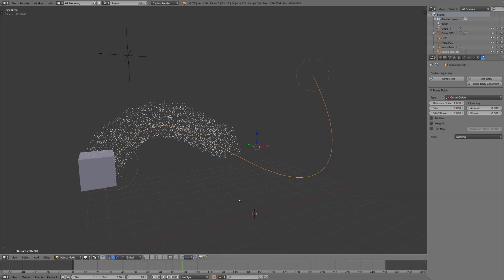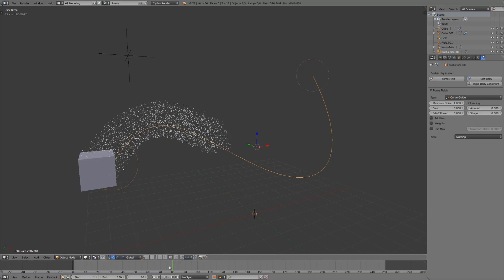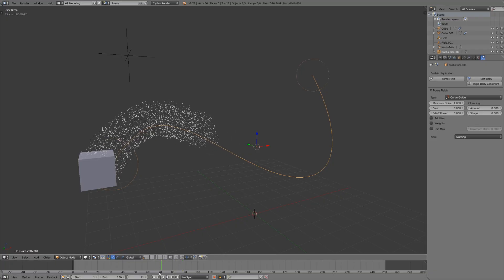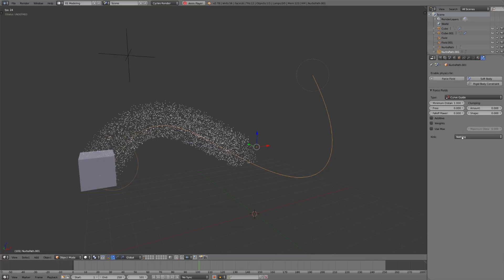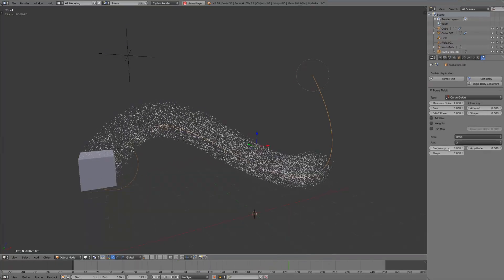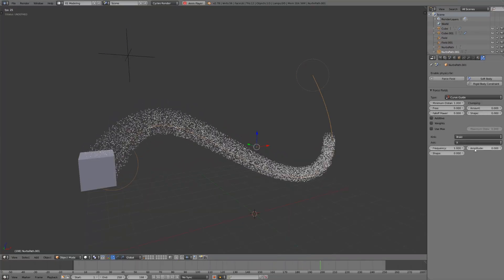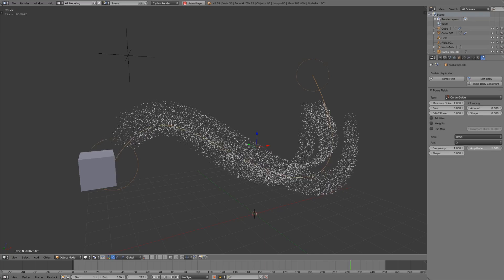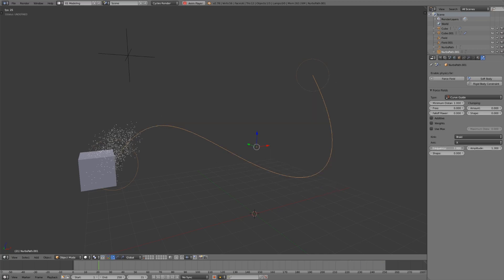The speed at which the particles go is determined by their lifetime value, so this is one limitation, because you don't really have much freedom in how fast they move or how long they last. The motion does look a little bit slow and boring, though you can give it a little bit of a kink like braid if you change the frequency and amplitude to make things a bit more interesting.